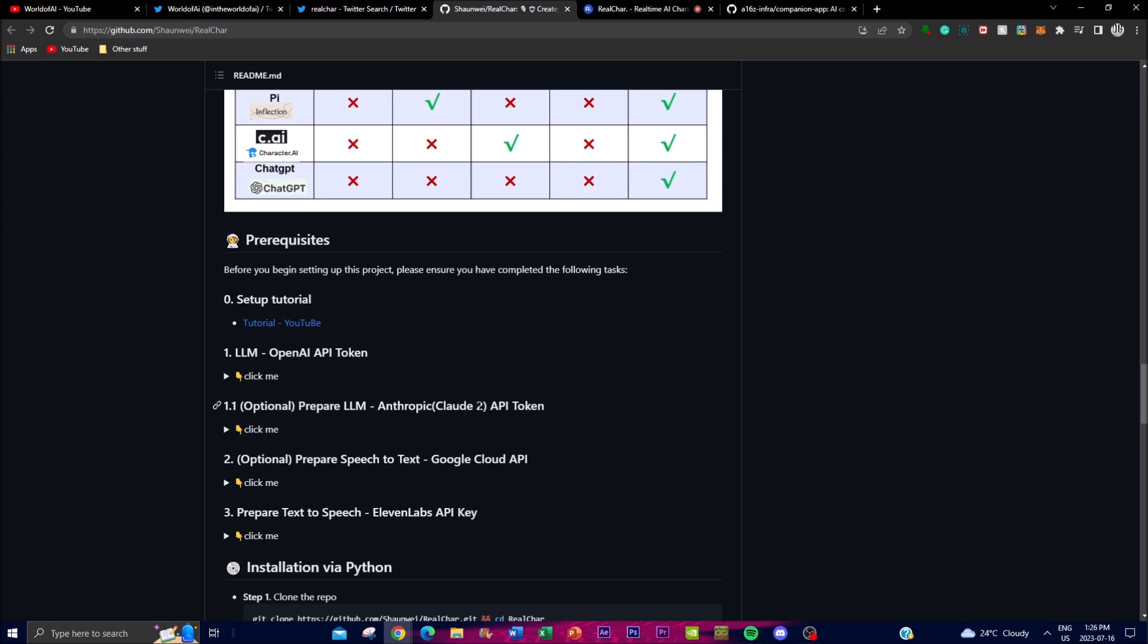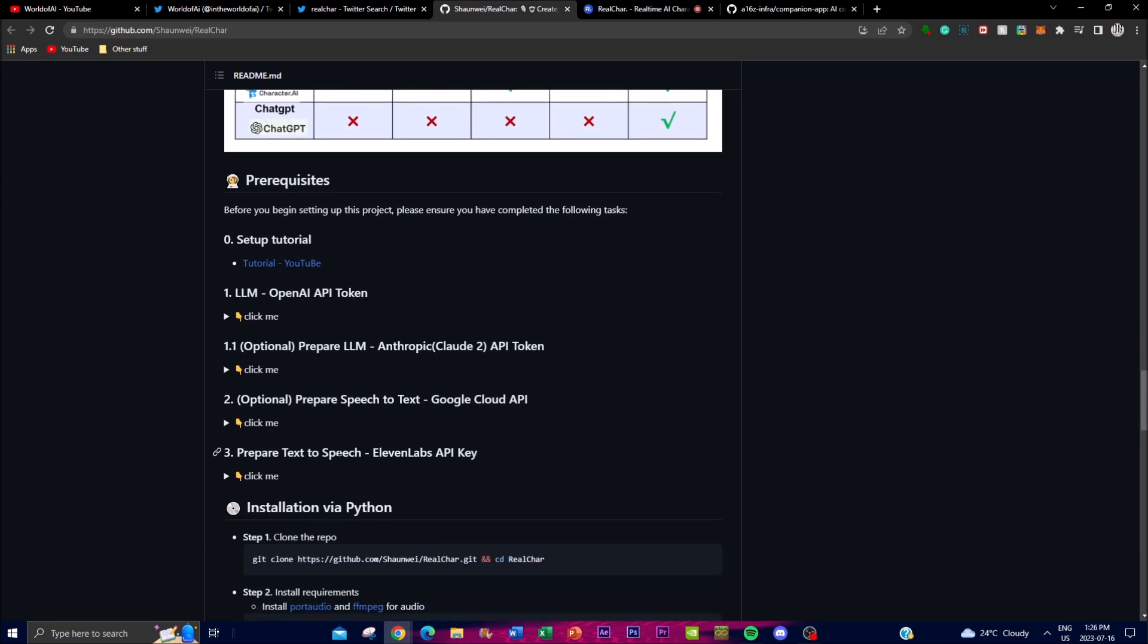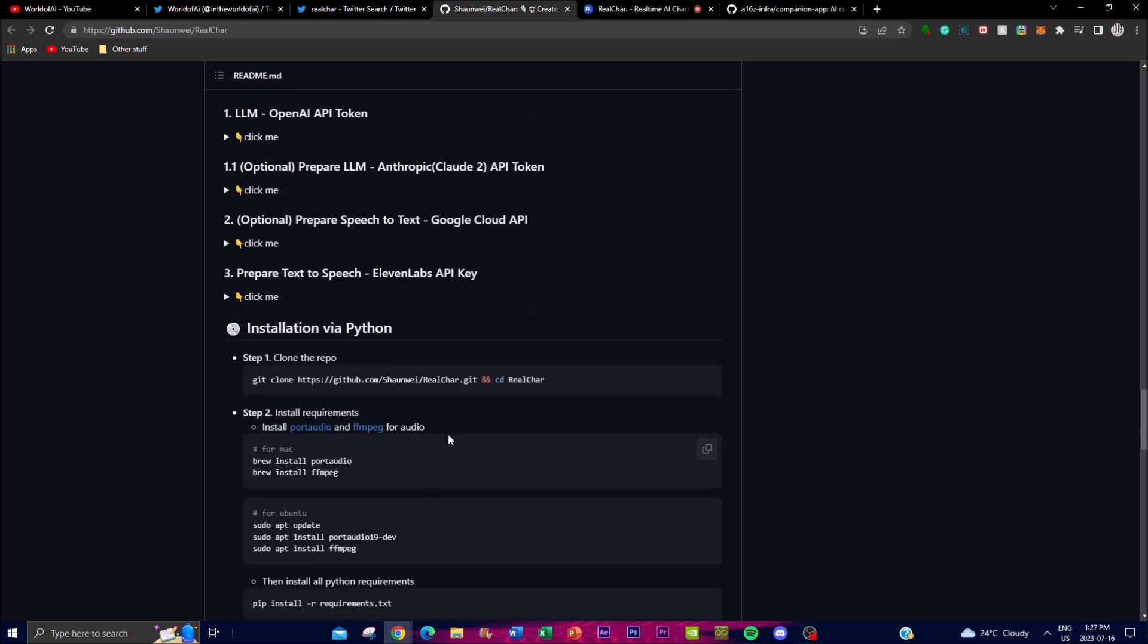This is optional but I highly recommend you add this for the best output of generated content. If you want speech-to-text, you'll need your Google Cloud API and 11 Labs to have speech output. In terms of installation, you'll need to have Python installed as well as Git to clone the repository.